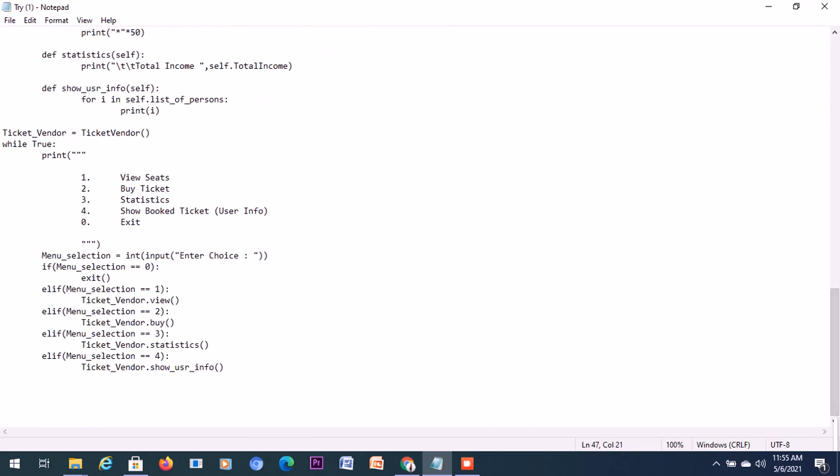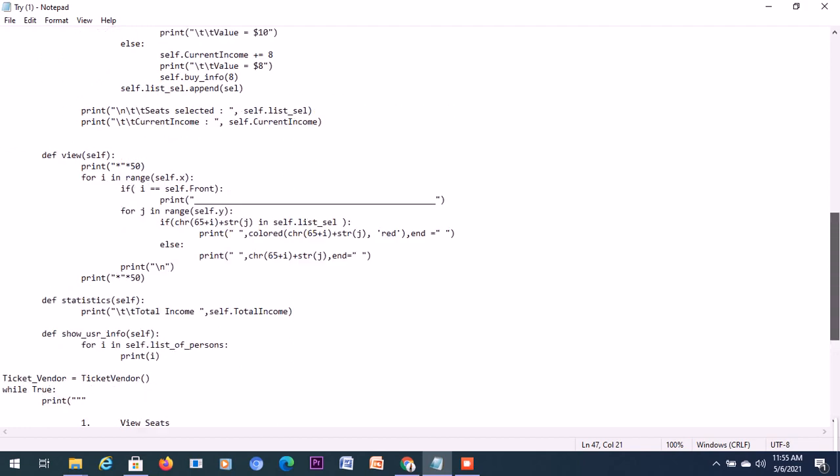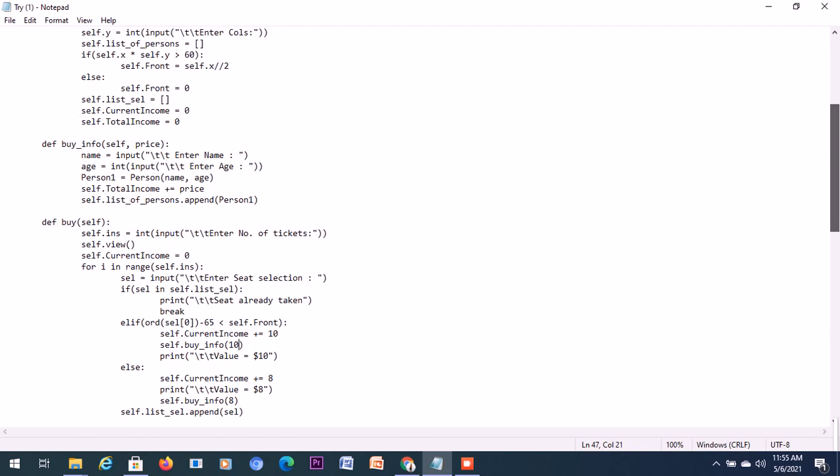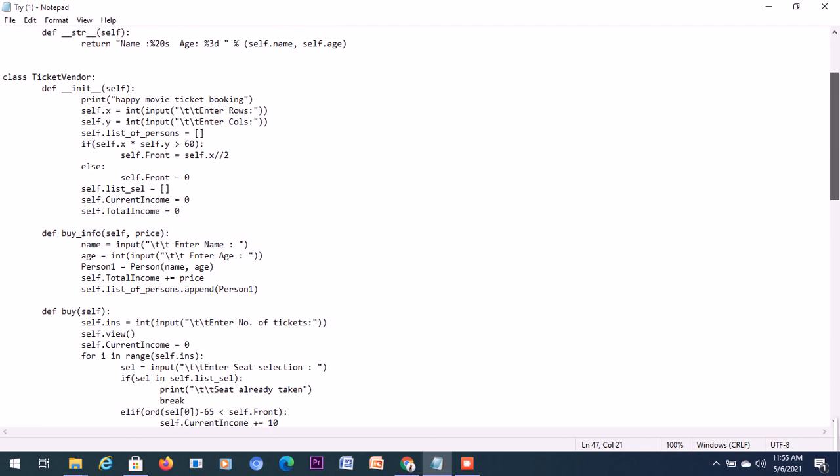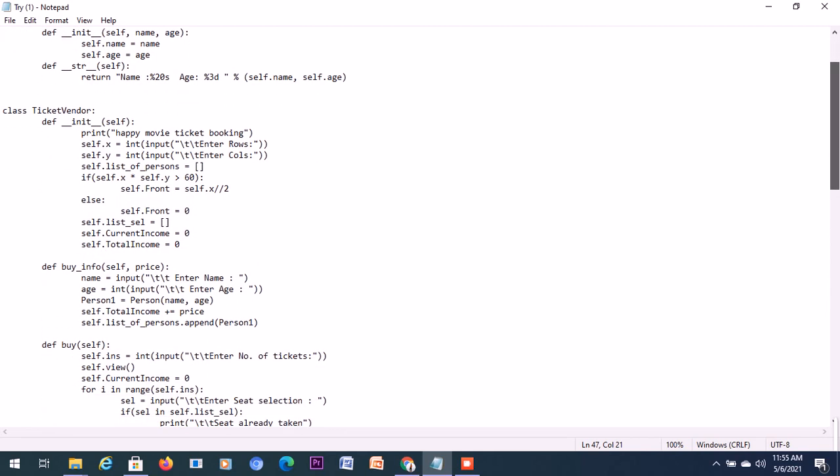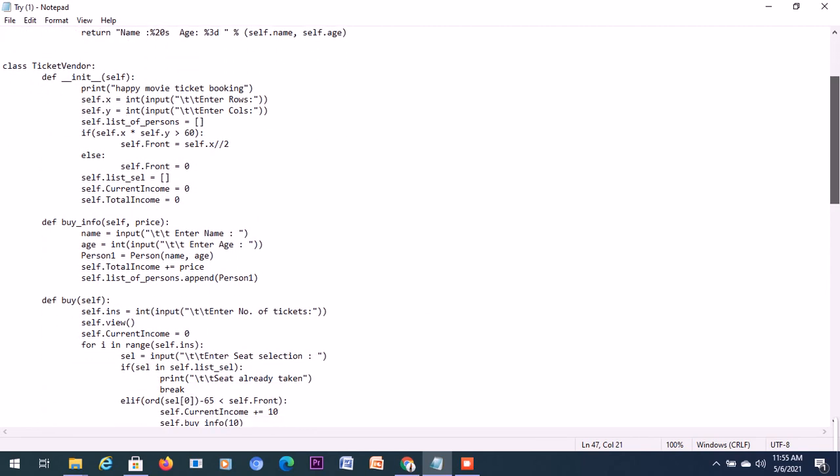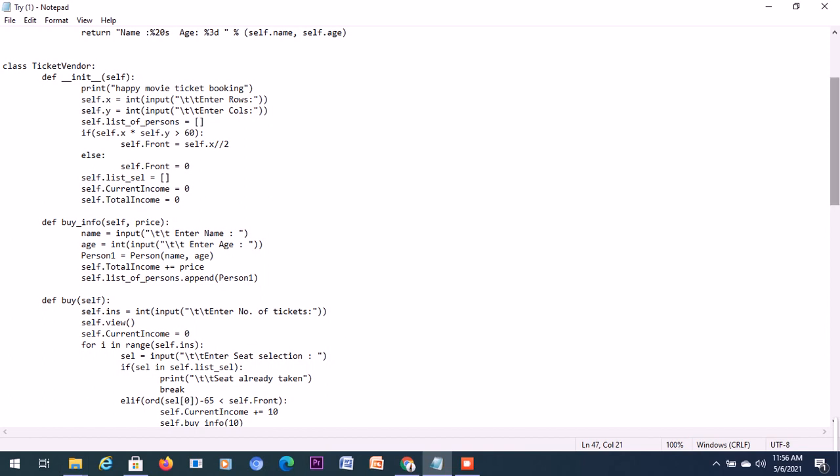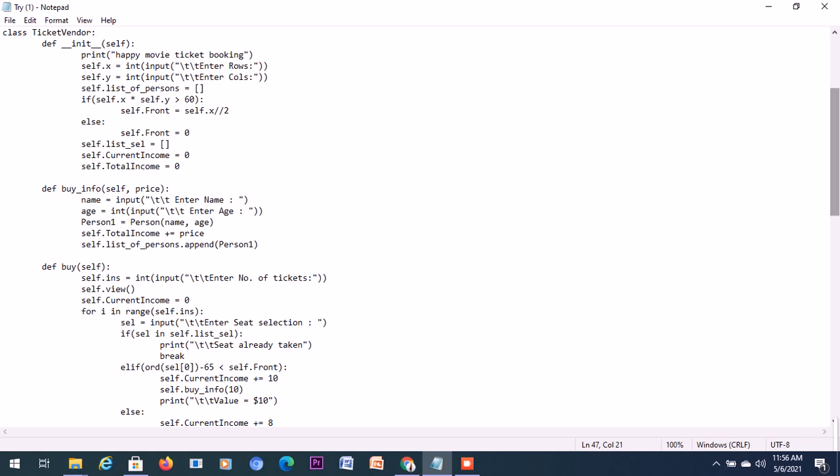The option that we have in the opening menu here is three and four will be to show the user info. So upon pressing four, it will actually invoke the function user_info. Here is the user_info. Here we'll actually enter the name, enter the age, and it's passed on. It will be appended to the list_of_person. It will be appended and stored in this list which is named as list_of_persons so that we could actually access it anytime.